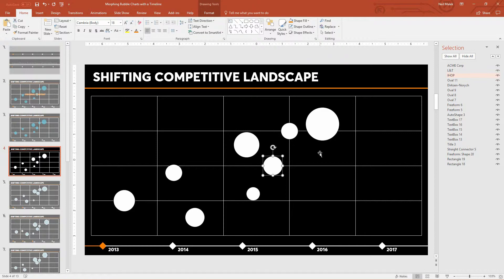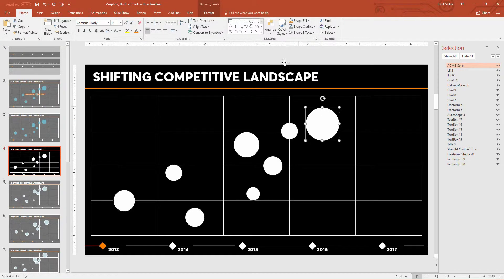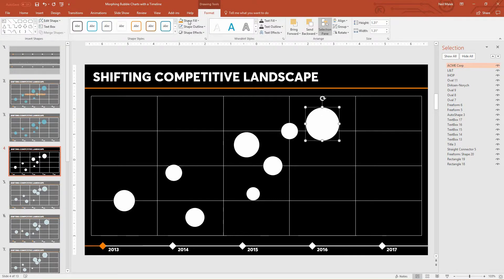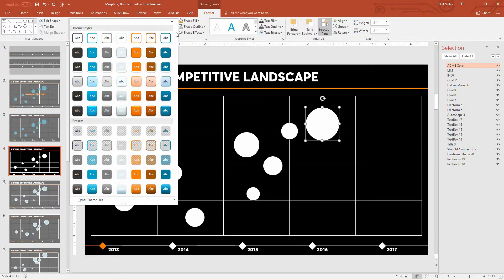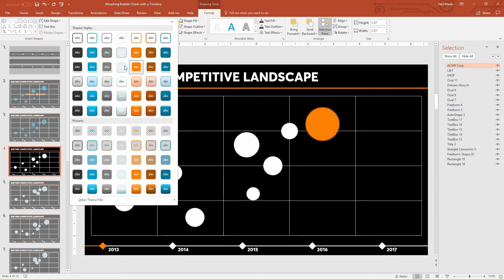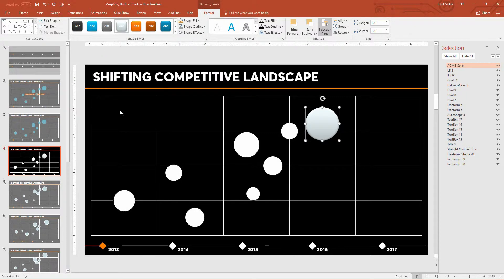You know, if this was one of our competitors and I wanted to give it the name of the competitor, I could come up here and call this one Acme Corp. And this one's another competitor called L&T. And this one is us. And we are called Dirksen Norwich. And et cetera. You get the picture from there. So you can name these shapes if that helps you keep track of them.